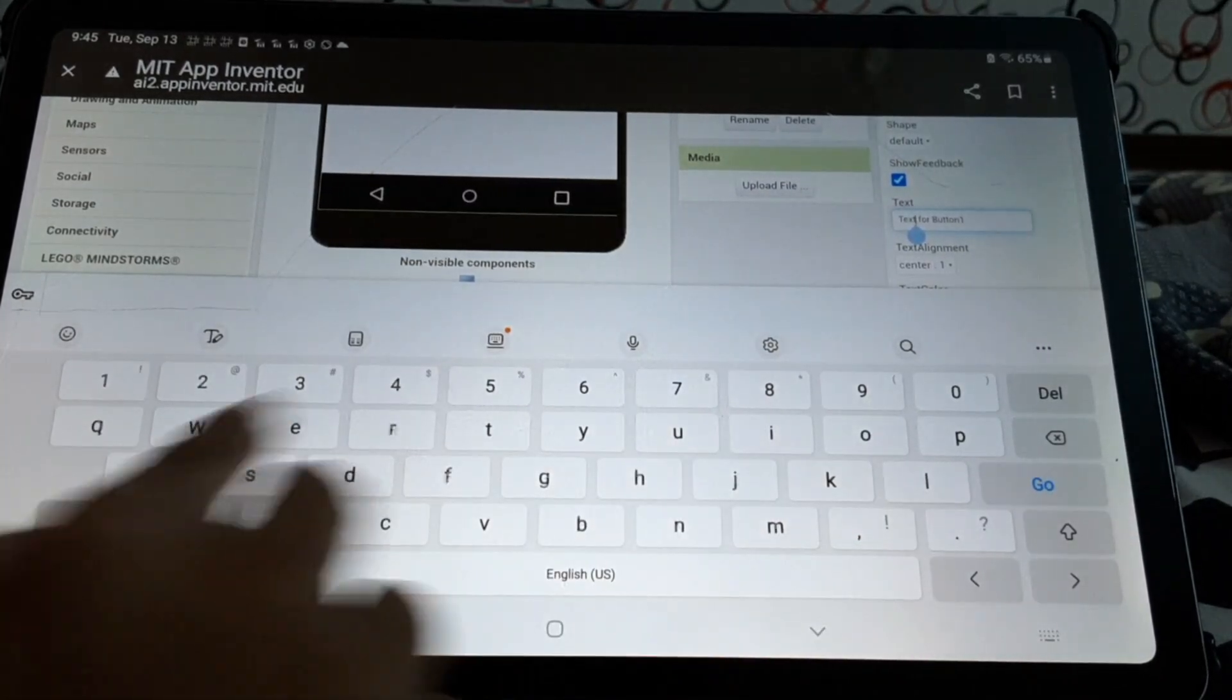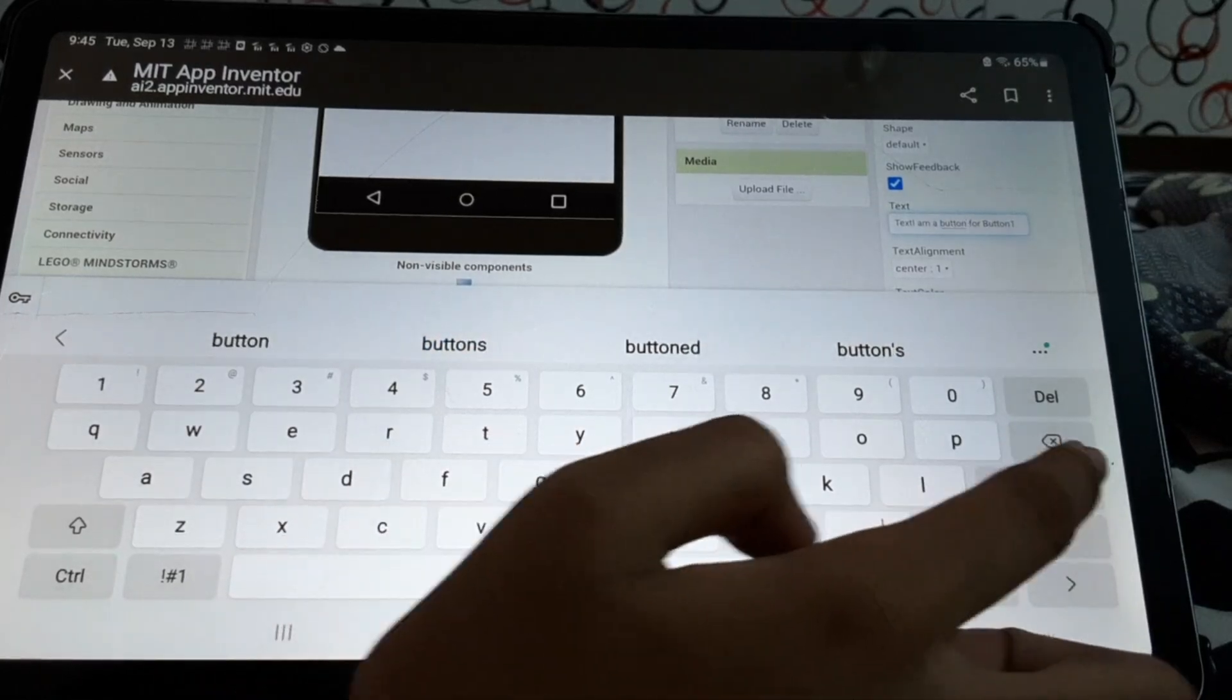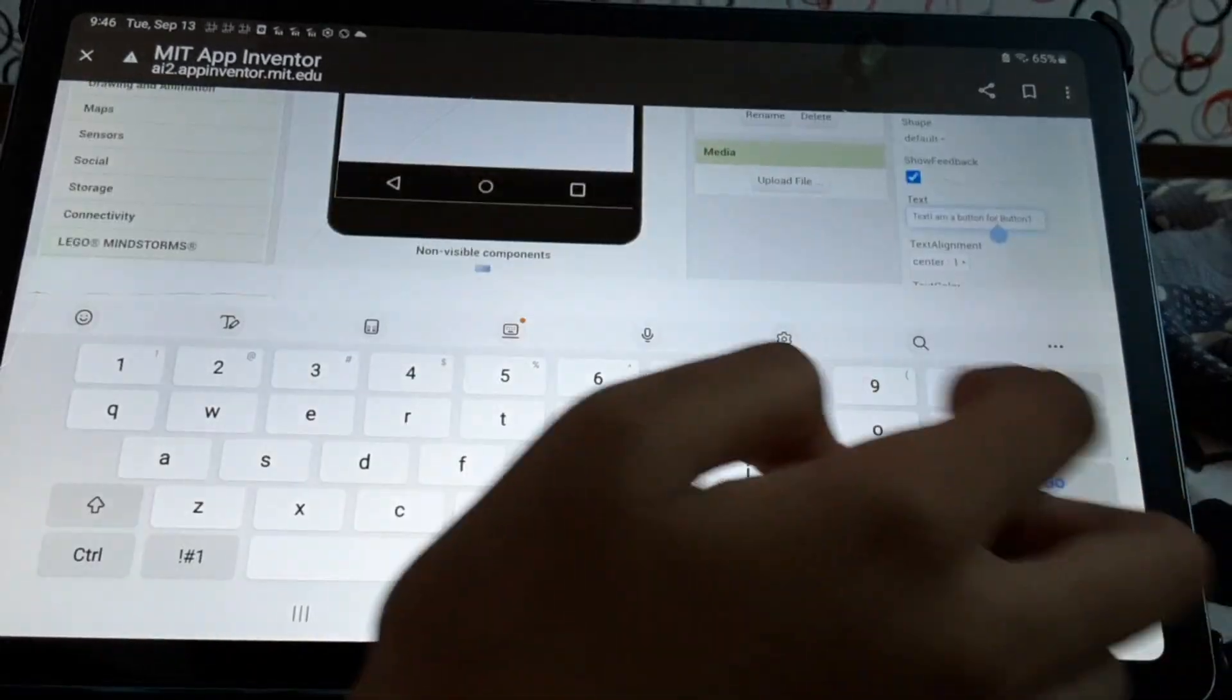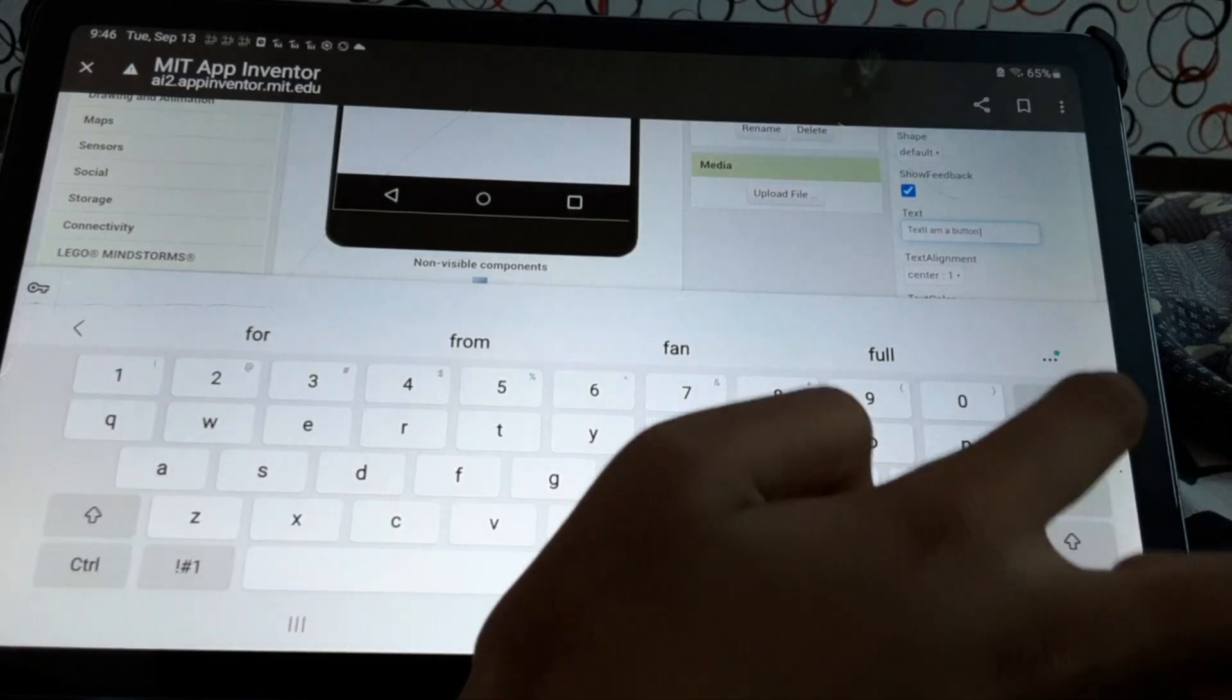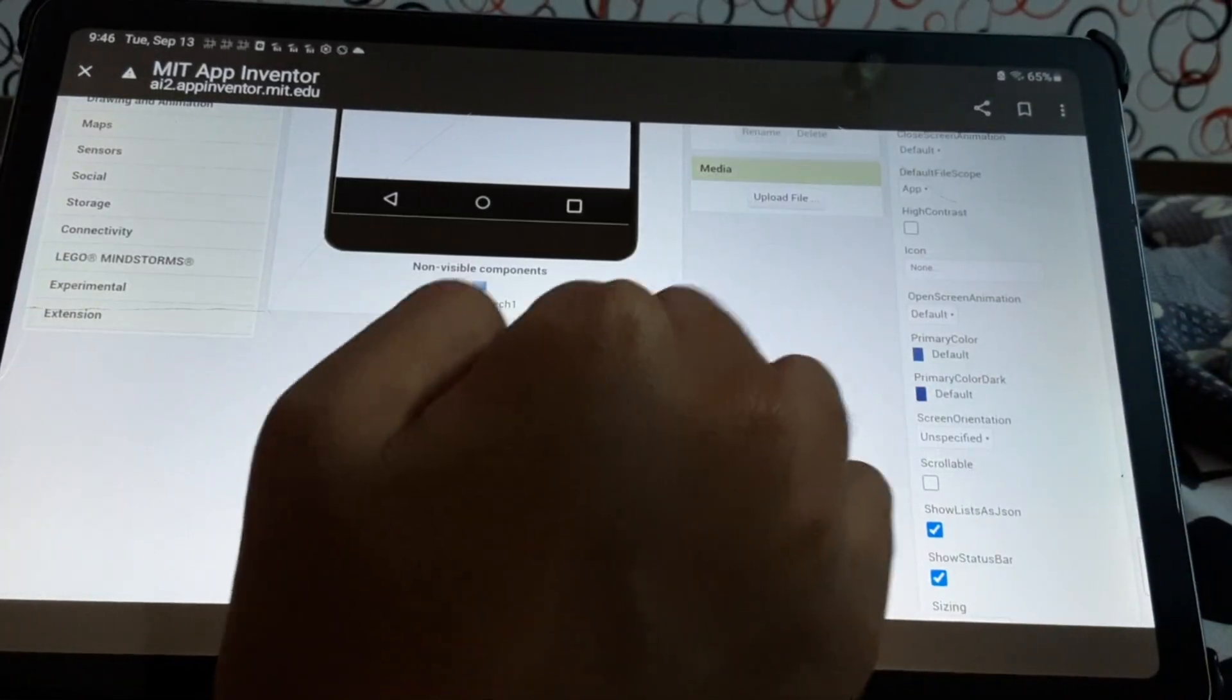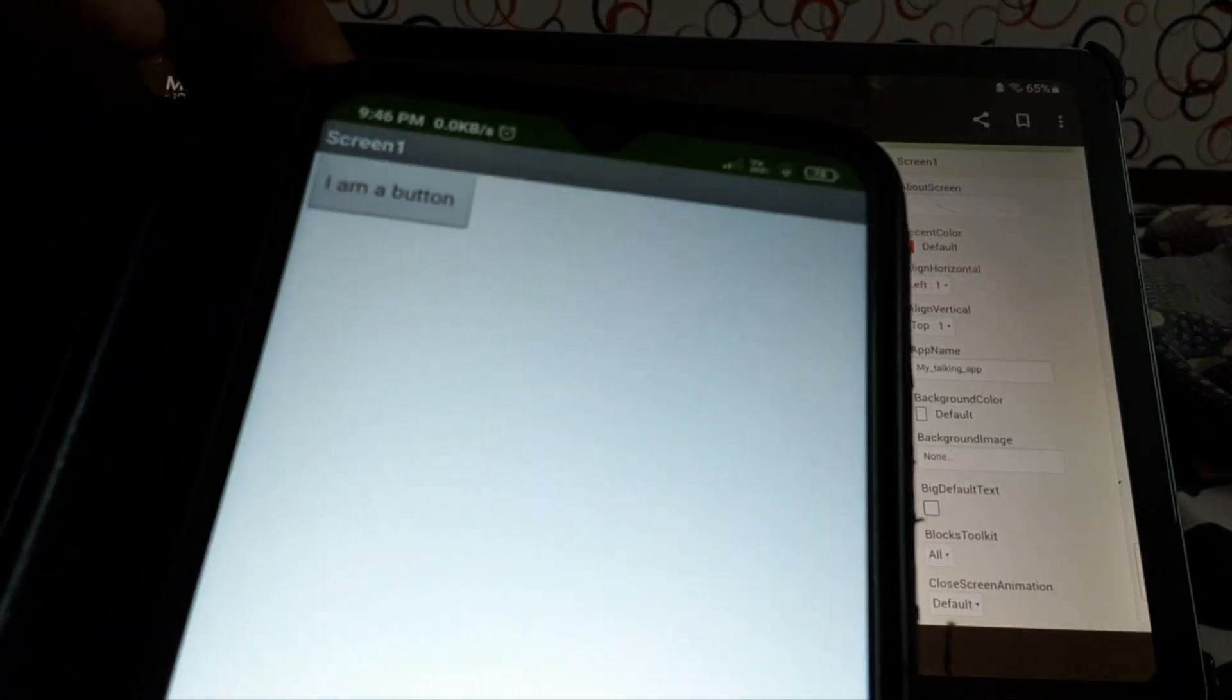Next step. I am a button robot. Okay, I am a button. Also, we have to remove this. Okay, now if we see the button, it says I am a button. Same on the connected device. Okay. Welcome to our channel.